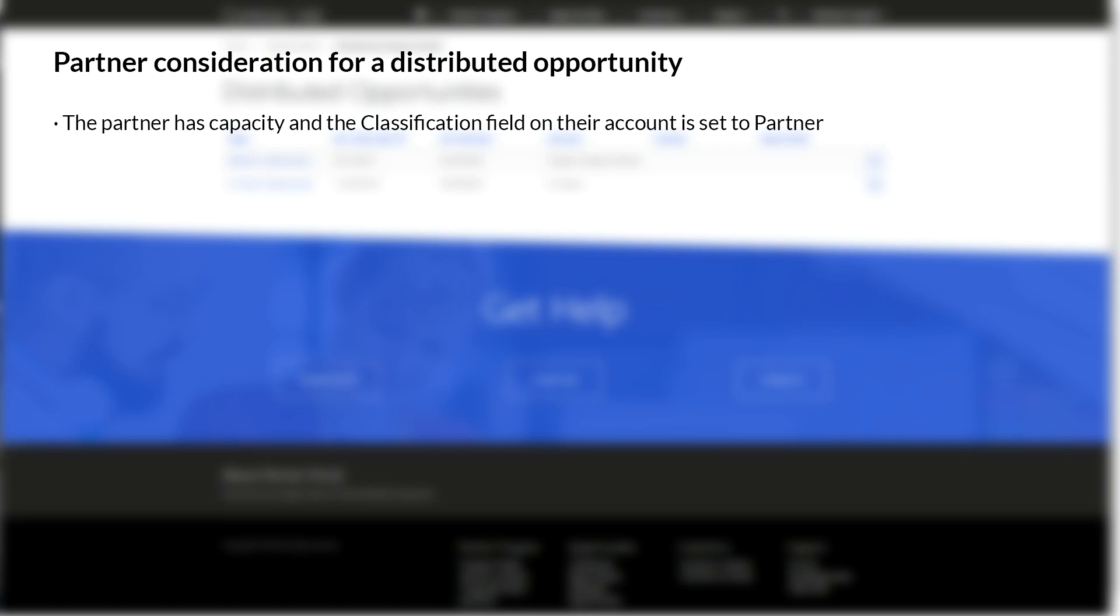The Current Partner Capacity field in the Sales Status section on the Account form should be set when the partner is first set up, and it should indicate how many active opportunities they can have on the go at one time.